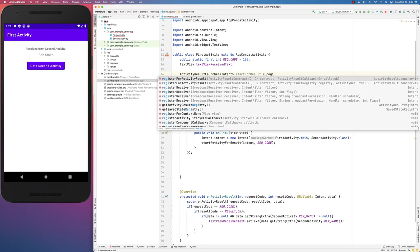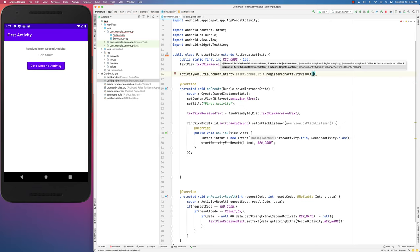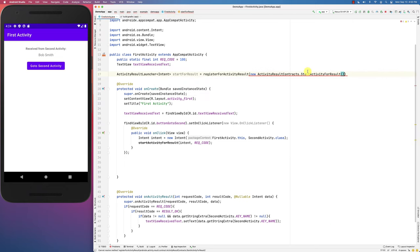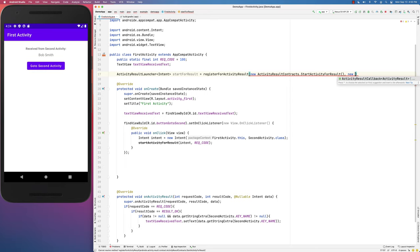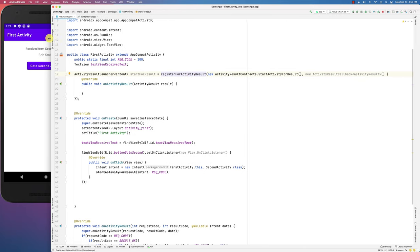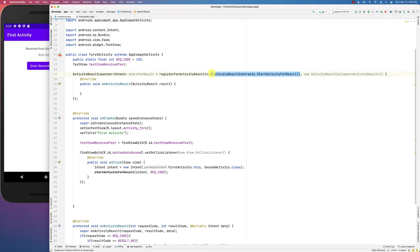You create this launcher by calling registerForActivityResult. You pass it the StartActivityForResult contract — that defines what kind of result is coming back — followed by a comma. Then you create an instance of ActivityResultCallback. This registers the handler, telling the callback what the result is going to look like, which in our case is a result coming back from another activity.